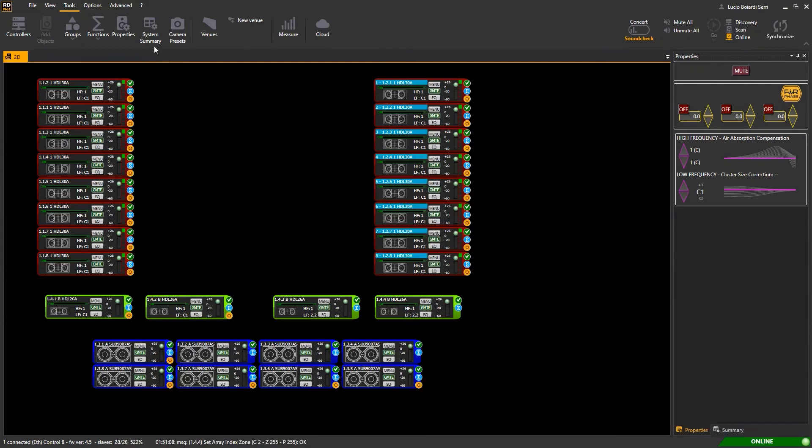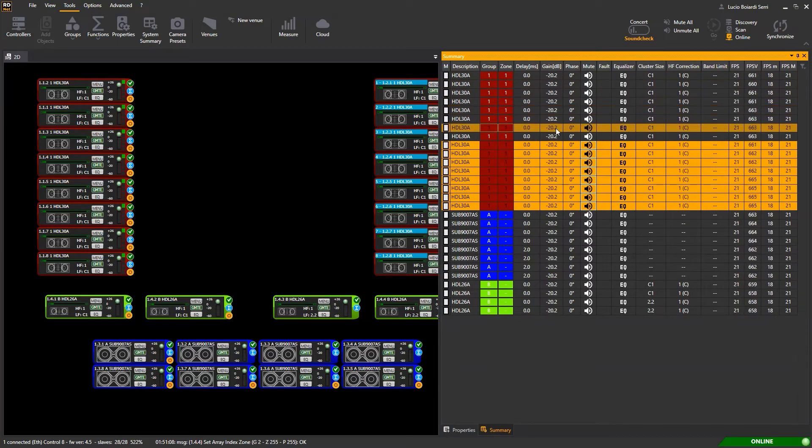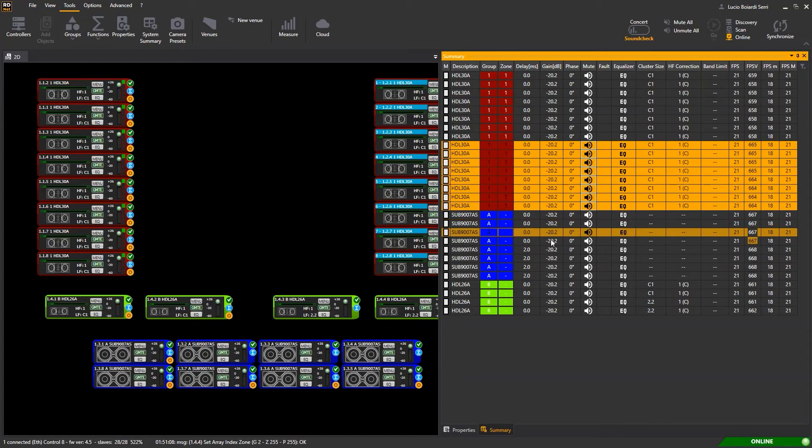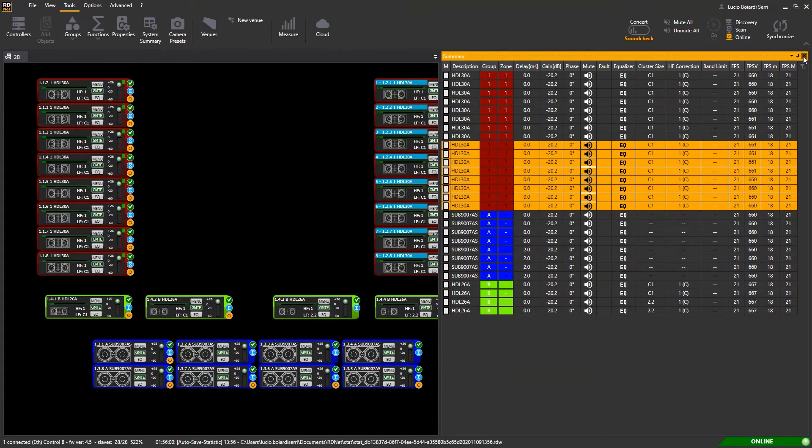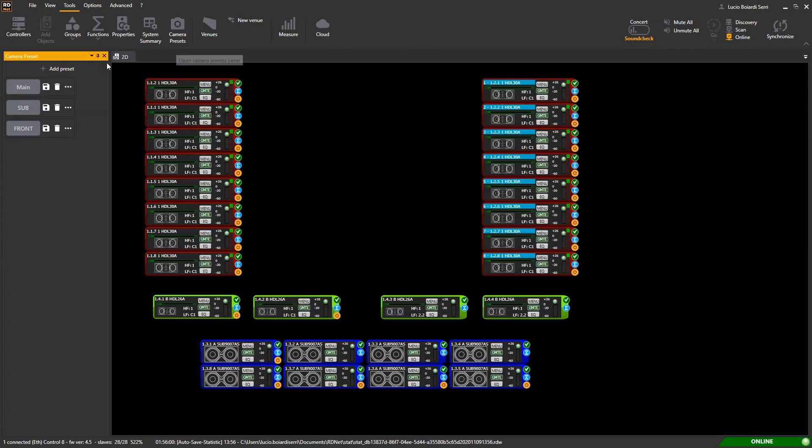System summary, to get a global view of all the settings of every single RDNet device connected. Camera presets, to save and recall different zoom statuses.